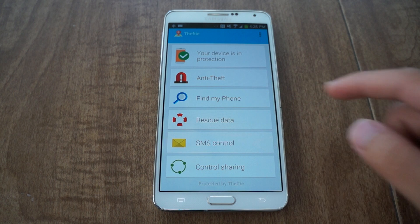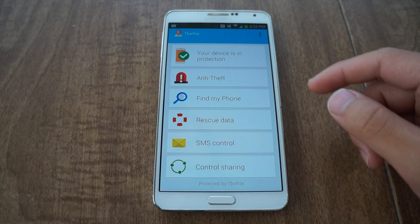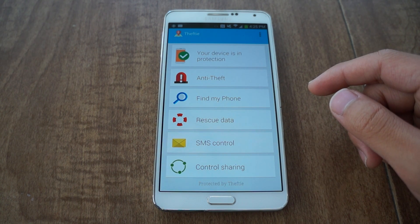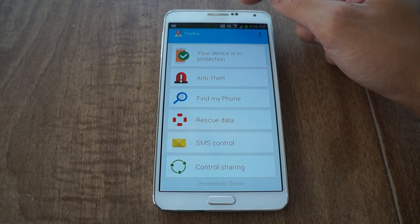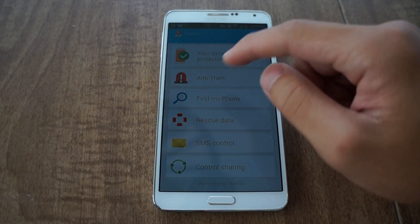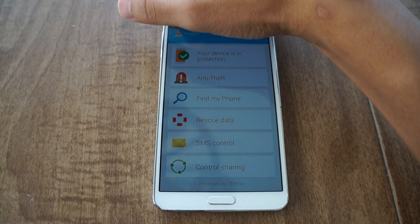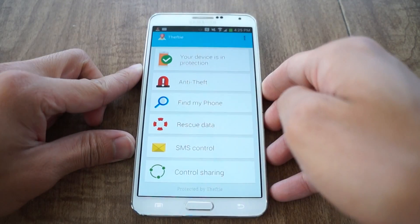Let me show you Thefty in action. I'm going to log into the web UI and enable loss mode. What loss mode does is lock the phone automatically, take a front-facing camera picture, track the phone, and upload the data to Google Drive. It's really loud, so be warned. And as you can see, it does work. Let me unlock this device — yes, it does work.